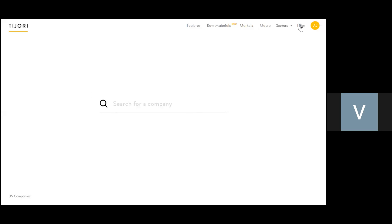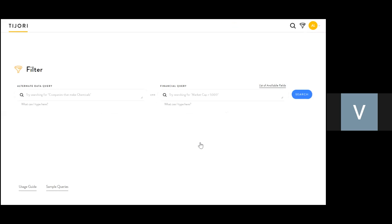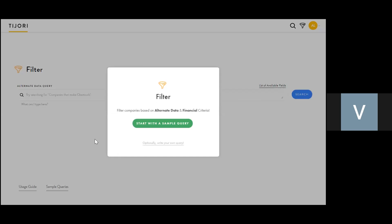On the top right, there's a filter module. You just click it and it takes you to the filtering page.